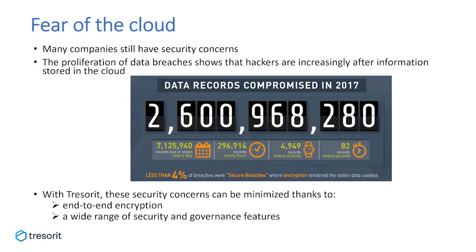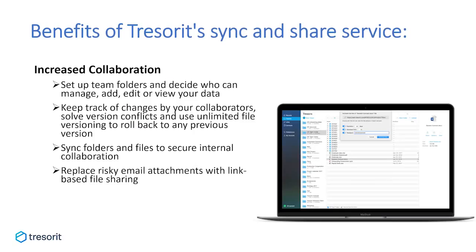As Tresorit provides end-to-end encryption, nothing leaves your device unencrypted, and as a consequence, no one, no government, no hackers, not even our own admins can look into the content of your files. Therefore, even if there is a server-side data breach, data can only leak in an unintelligible format, meaning you don't have to worry that the content of your files will be revealed. Tresorit also offers a wide range of security and governance features to empower businesses to better control their data and enhance collaboration internally and externally. At this point, I'd like to hand it over to Tim to introduce these features to you.